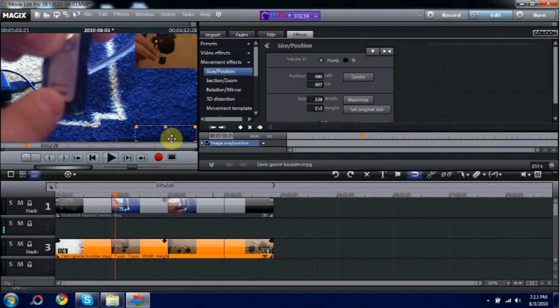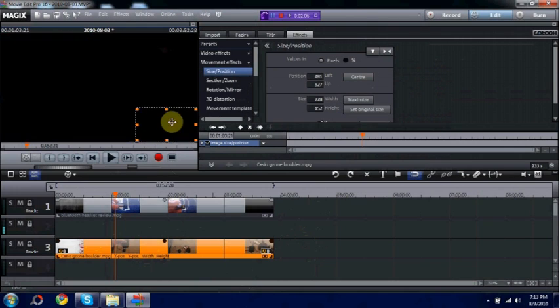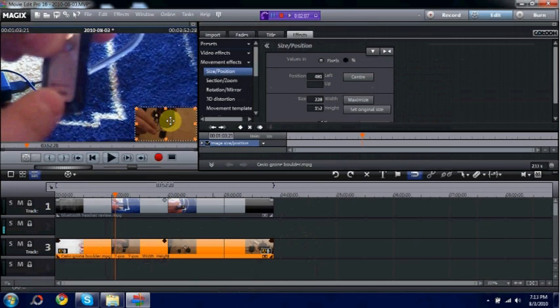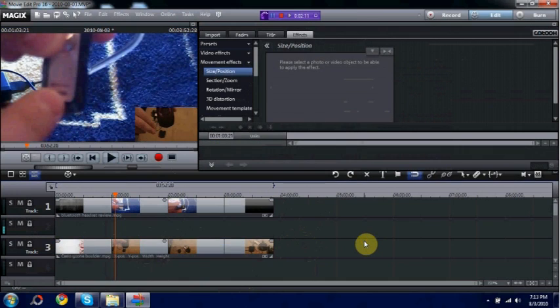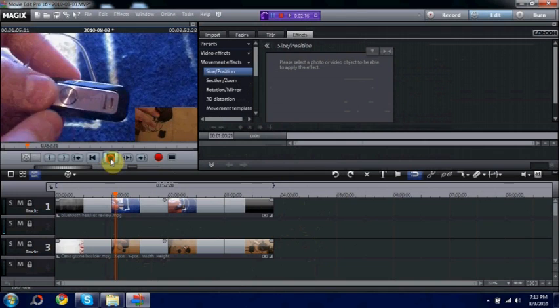So I'll move it to the bottom right. Make sure I don't get any of it out of the frame. Then click away. And as you can see, when you play the file, it has now switched positions from over here to right here.